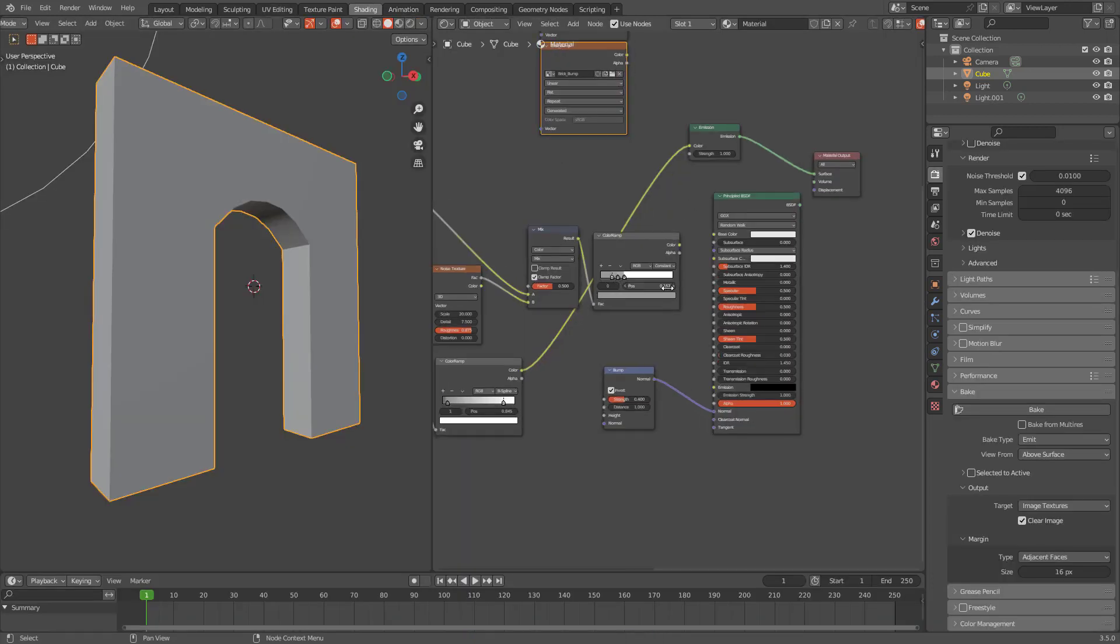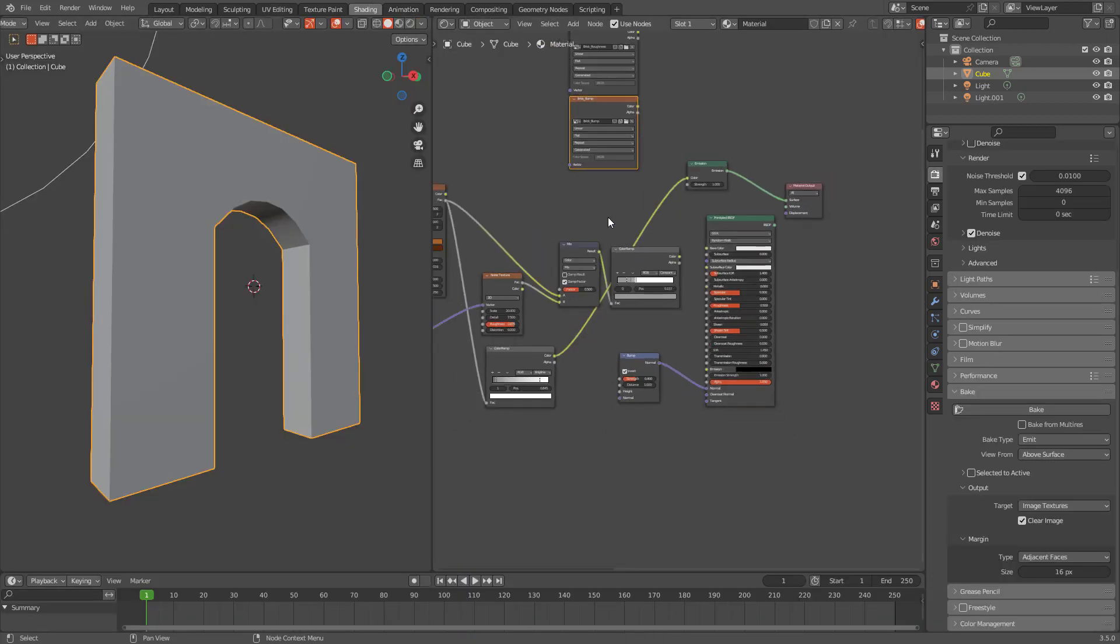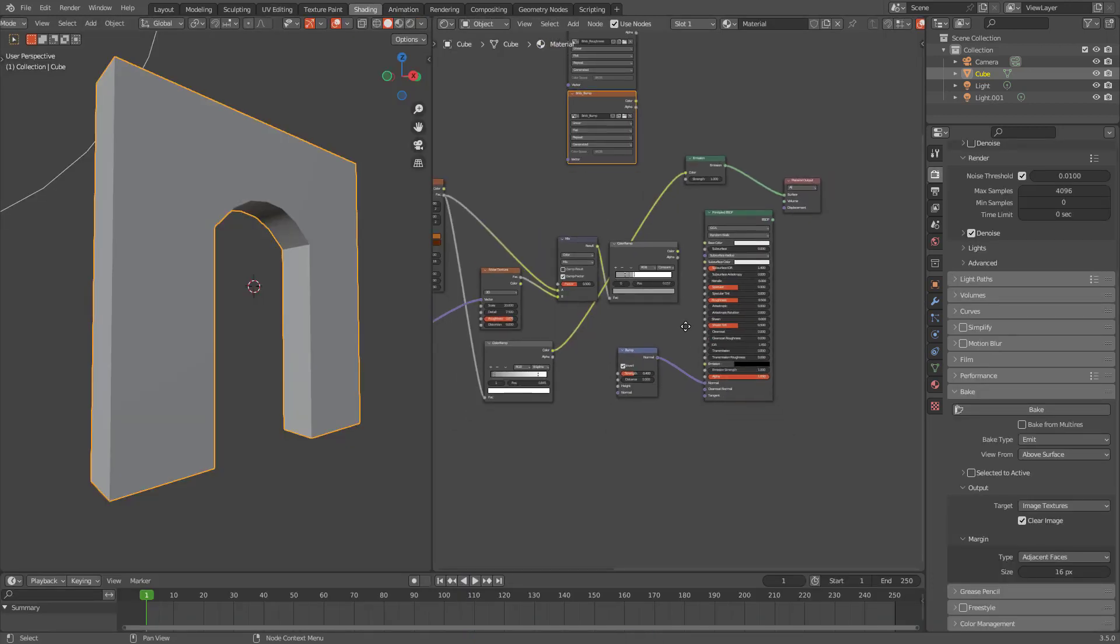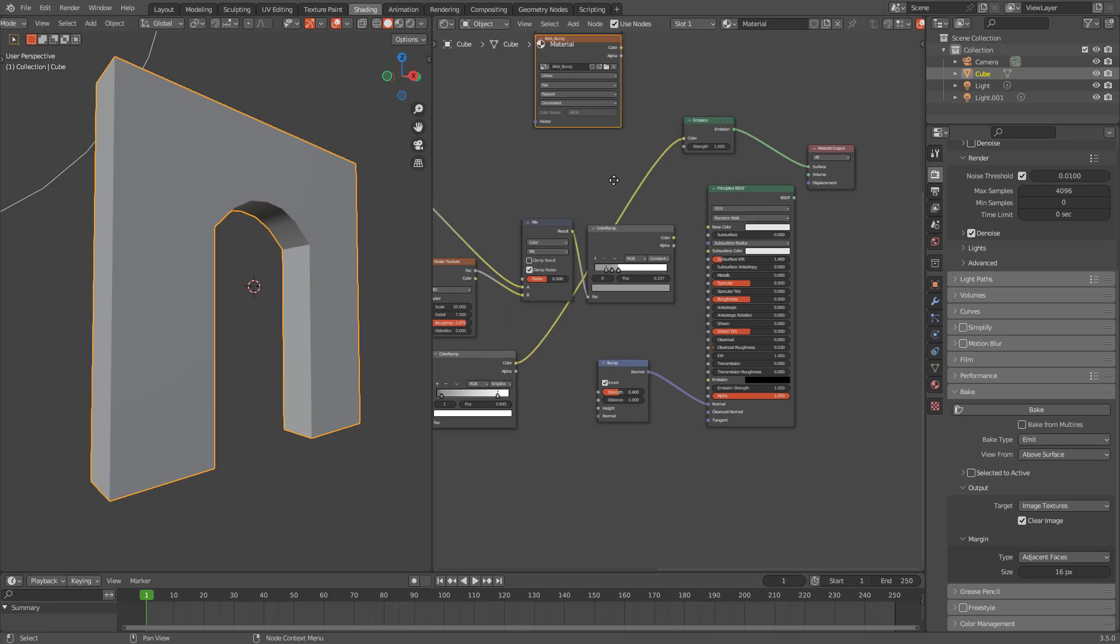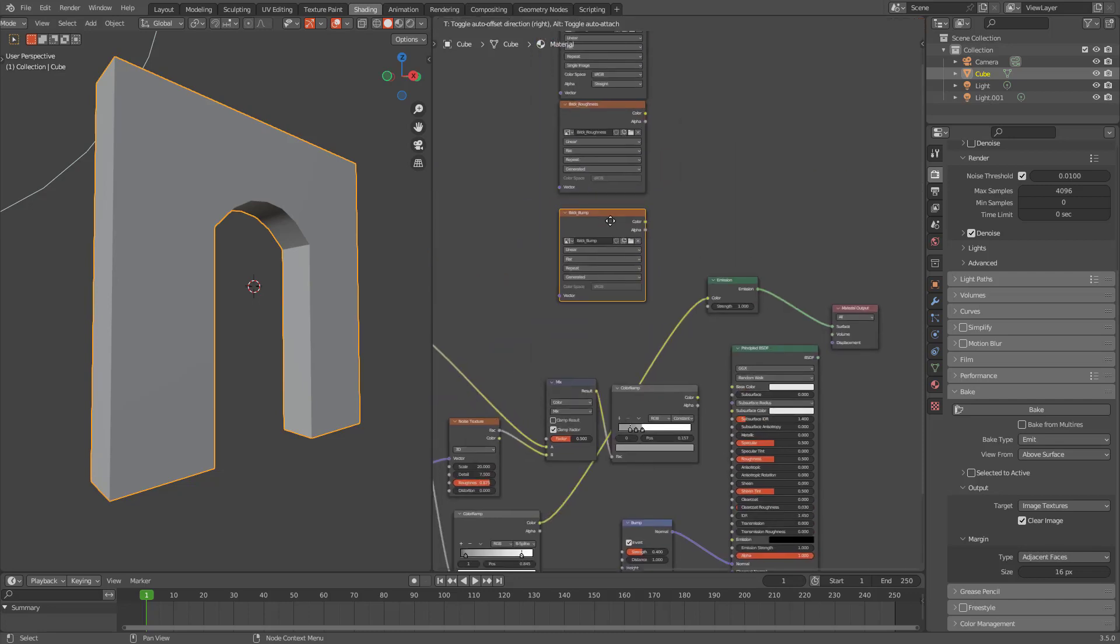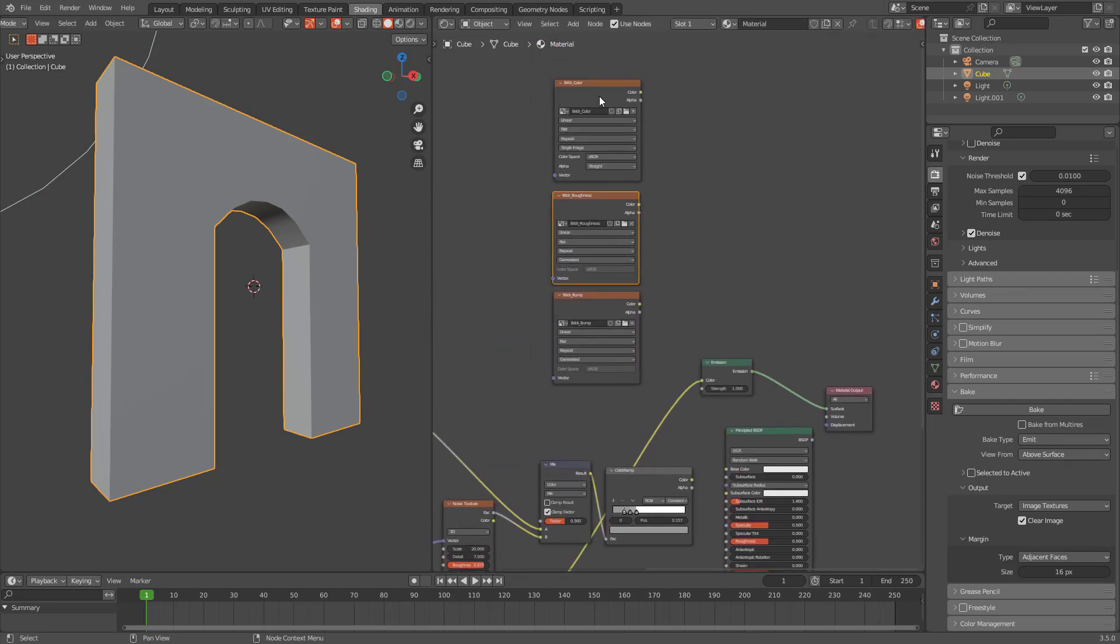And depending on how high your resolution for these textures are. If you try to bake 4K texture it will take twice as long I think.